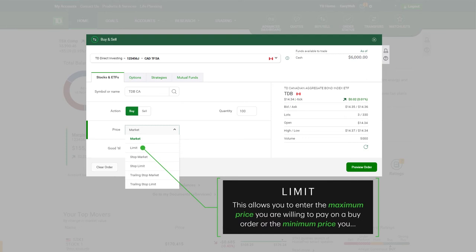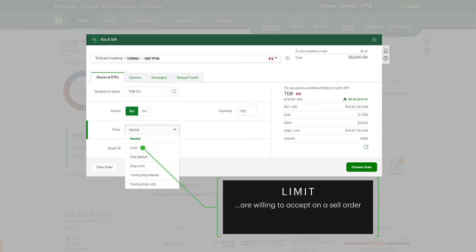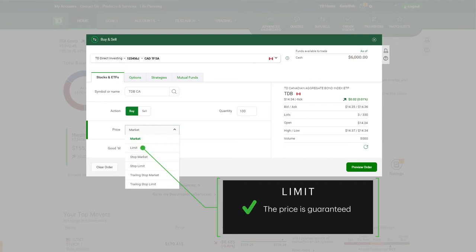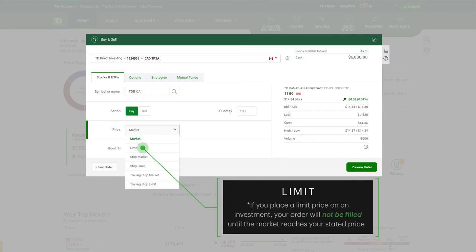Limit allows you to enter the maximum price you are willing to pay on a buy order or the minimum price you are willing to accept on a sell order. The price is guaranteed, but you may have to wait until the security trades at the price you set. For example, if you place a limit price on an investment, your order will not be filled until the market reaches your stated price.